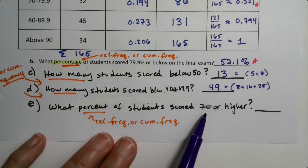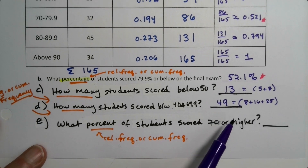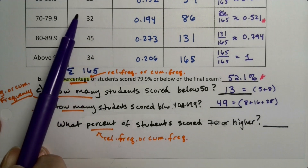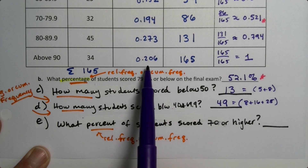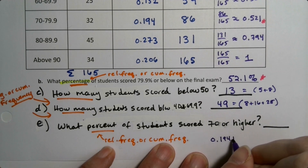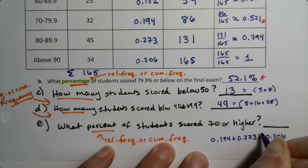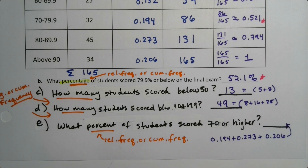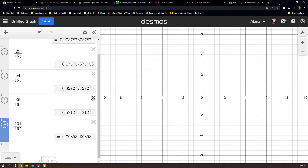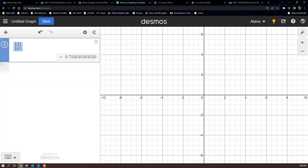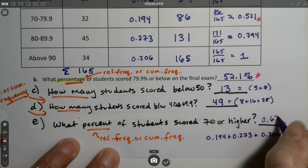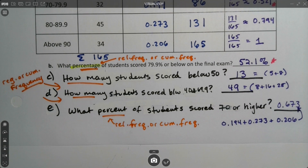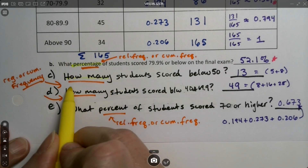What percentage of students scored 70 or higher? 70 or higher covers these three groups, so I add their relative frequencies: 0.194 + 0.273 + 0.206 = 0.673, so 67.3%. It's very important when you see these problems to break them down: 'how many' means frequencies or cumulative frequencies, and 'what percentage' means relative frequencies or cumulative relative frequencies.